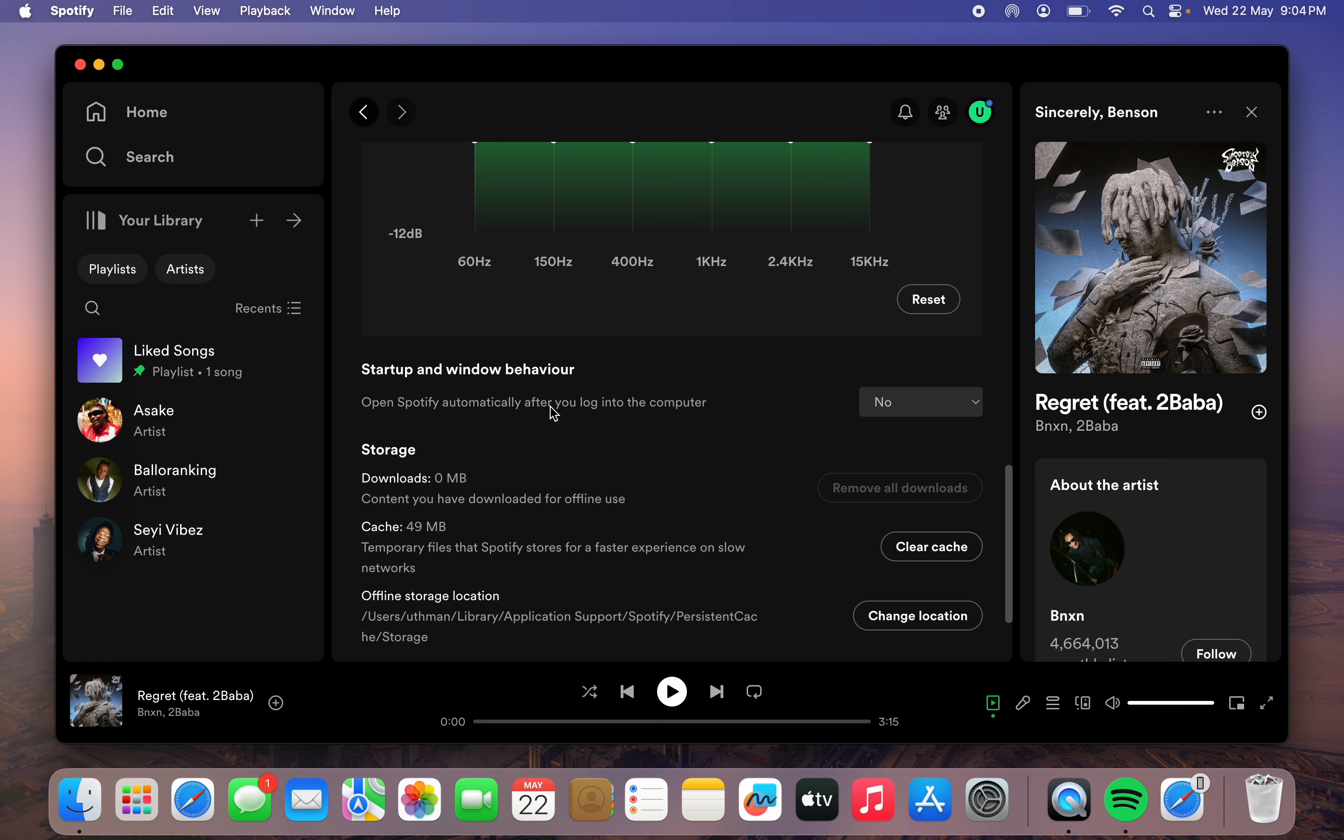Once you select no, any time you turn on your MacBook, Spotify is not going to open automatically.